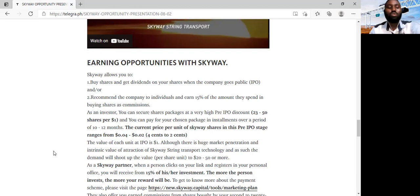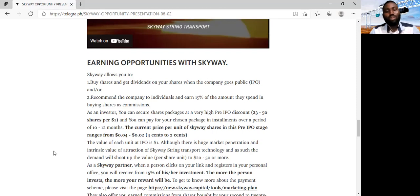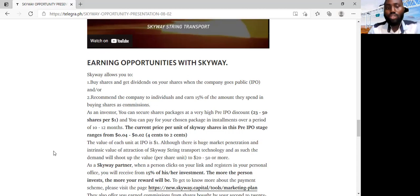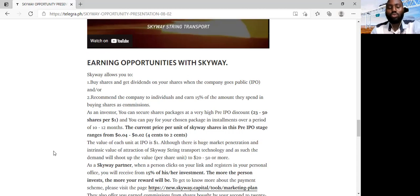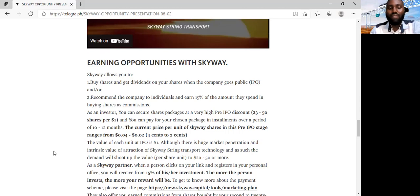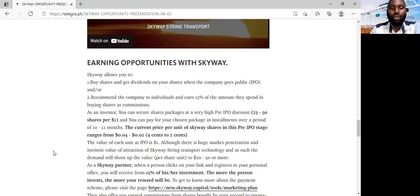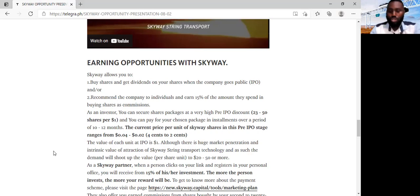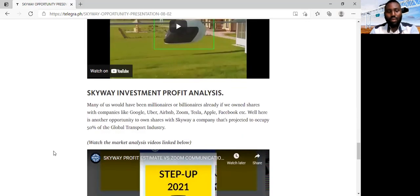The second earning opportunity you have is by partnering with the SkyWay community and becoming a partner of this project. A partner is someone who tells other people about the SkyWay project in order to attract those people's investment into this project. And when you partner with SkyWay as a partner, you are going to be earning 15% of any amount of investment you've attracted into this project. That's to say, if you were to bring somebody into the project and they invested $100,000, you will receive 15% of that, which is $15,000. And this money is paid instantly. You can withdraw it or you can invest it. So these are the earning opportunities that you have with SkyWay.